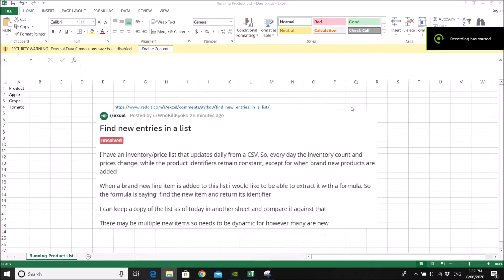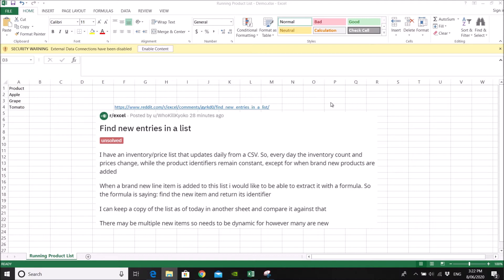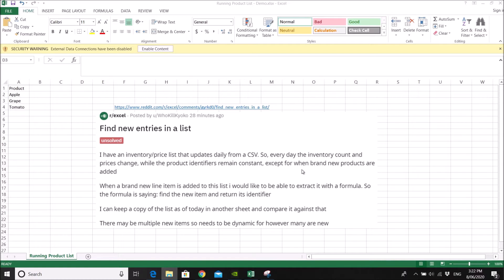So we have a question today by Hu Kyoko. Find new entries in a list. So his or her question is, I have an inventory price list that updates daily from a CSV. Every day the inventory count and price change while the product identifiers remain constant except for when brand new products are added.